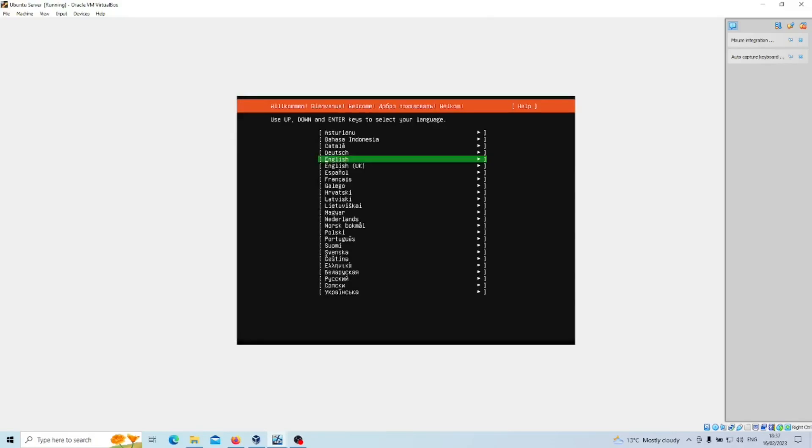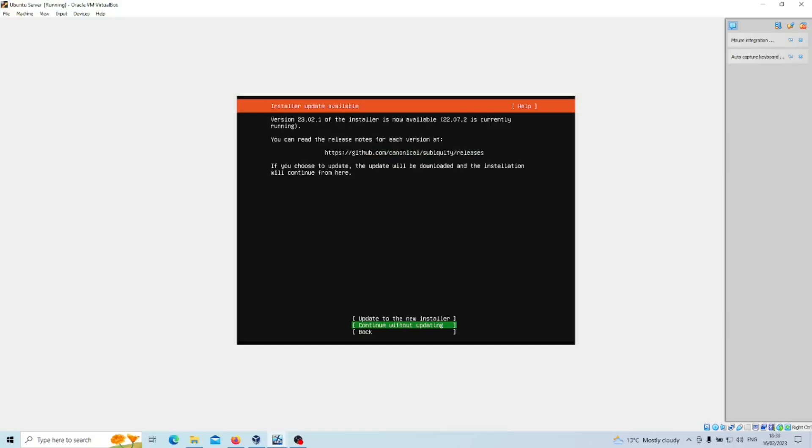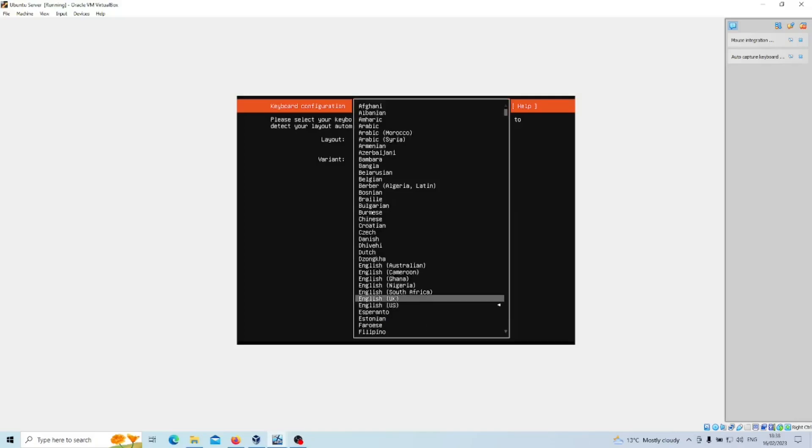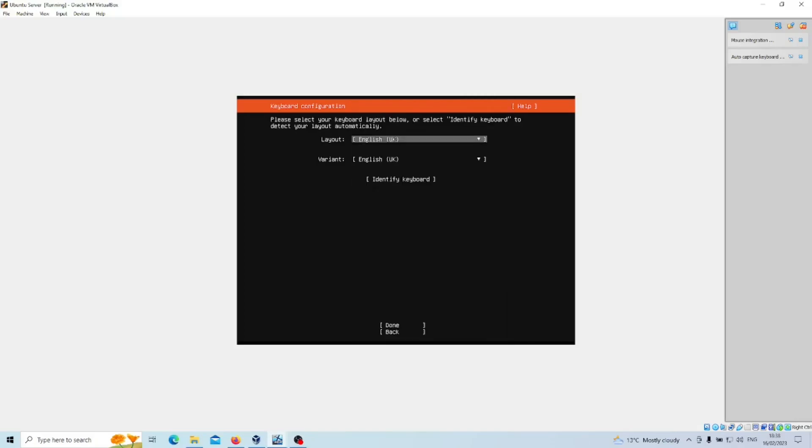We are now ready to instruct it for the next step. For me it's going to be English, so just press Enter. There is an installer update available. I don't really see much value in that in this particular scenario, so we'll continue without updating. Press Enter. Keyboard layout: mine is fine as the default, so I'm just going to change mine to English UK and we'll continue on from there.